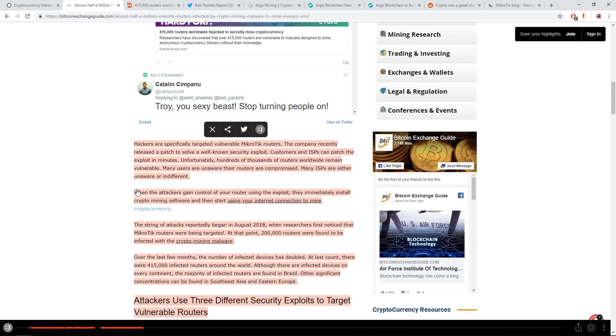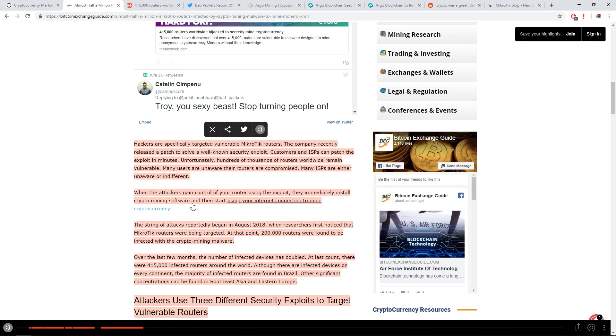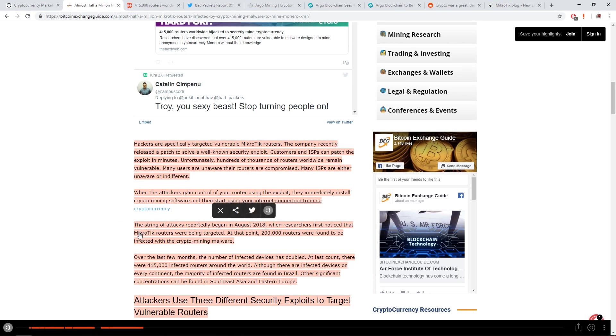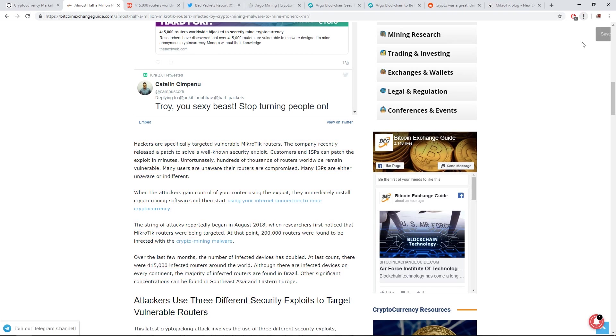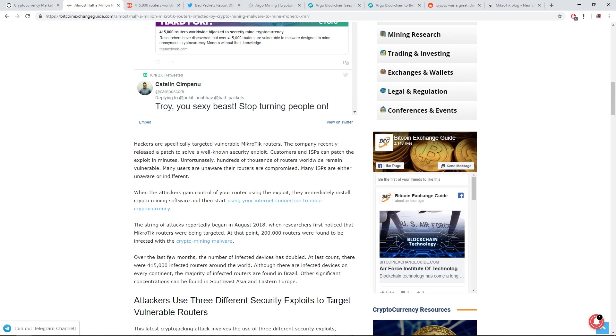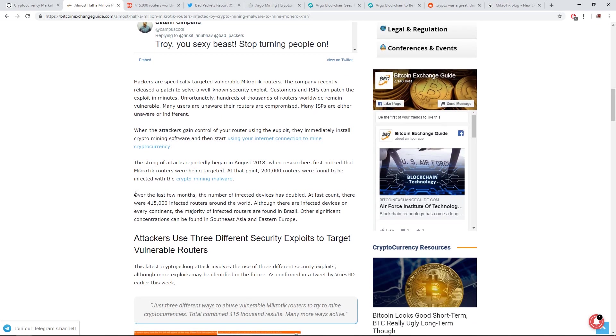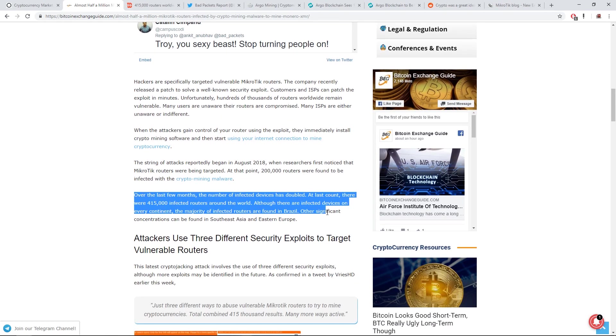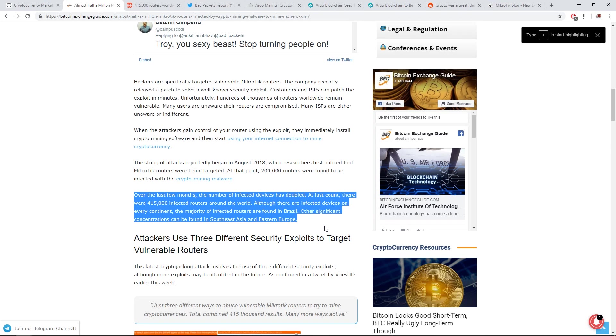When the attackers gain control of your router using the exploit, they immediately install crypto mining software and then start using your internet connection to mine cryptocurrency. The string of attacks reportedly began in August 2018 when the researchers first noticed that the MikroTik routers were being targeted. At that point, 200,000 routers were found to be infected with the crypto mining malware. Over the last few months, the number of infected devices has doubled. At last count, there were 415,000 infected routers around the world.